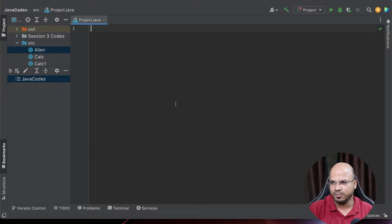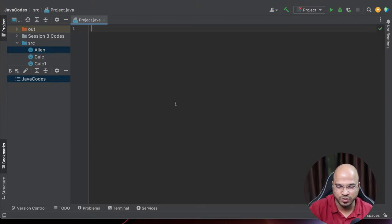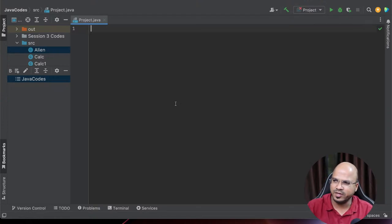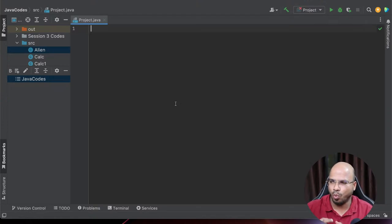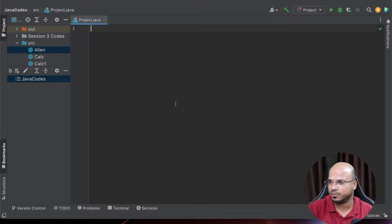In the last session, we started with a question which is: why we should use interface. And maybe that's where you got confused. So today we'll talk about what is interface, and then you can re-watch the previous session.